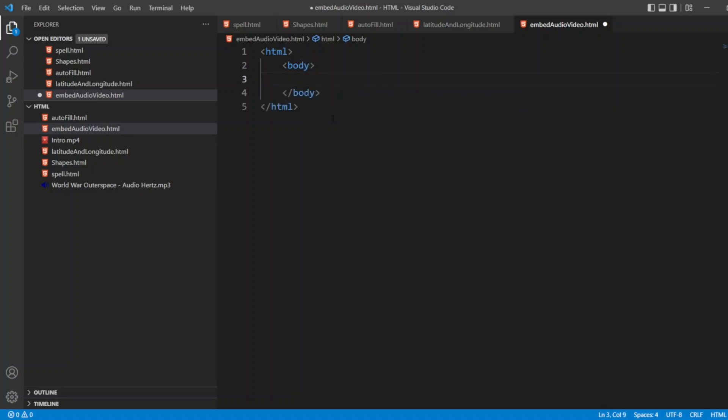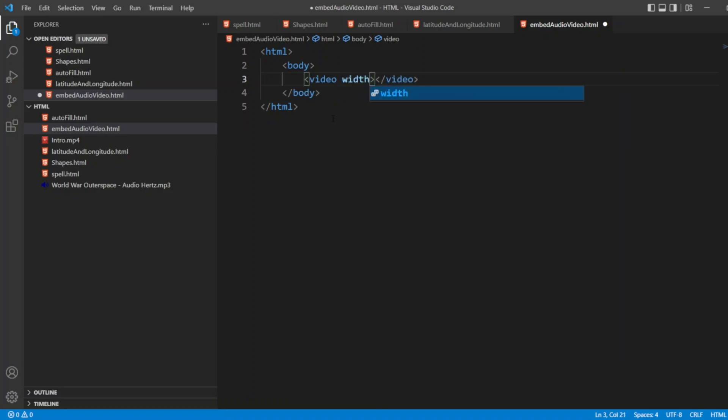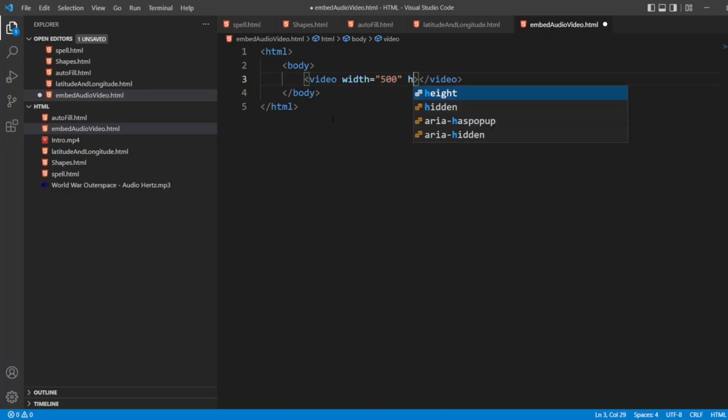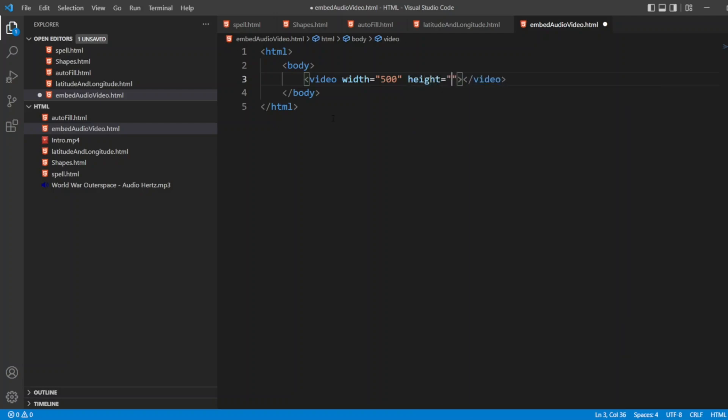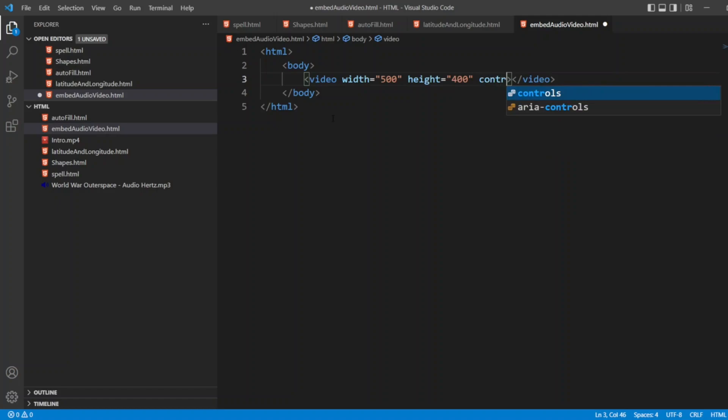Now in the body, I will write a video tag. Inside the video, I will give some width. Let's say width I will give 500, and height I will give 400. Now I will write here control.